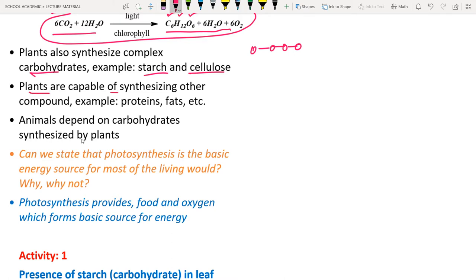Animals depend on carbohydrates synthesized by plants. For example, human beings eat rice, whose chief component is starch — so we are depending on plants for our energy source. Photosynthesis provides the food and oxygen that are the basic source of energy for most living organisms.